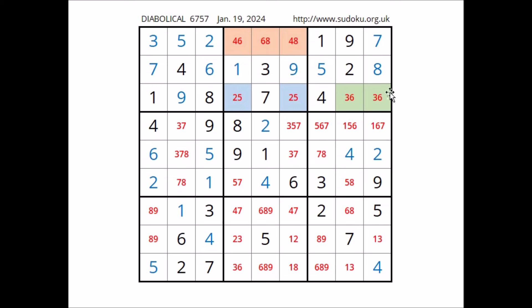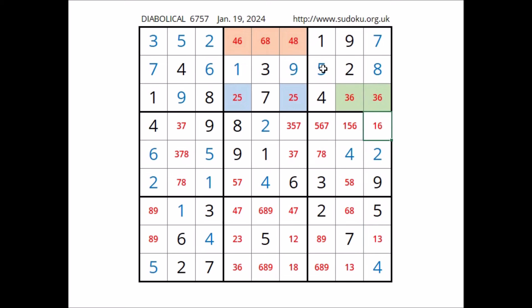We have 7 in this place of this column — cannot be 7 in this place: 1 and 6. In this column in these three places: numbers 1, 3 and 6. We have 5 in this place of this column — cannot be 5 in this place: 6 and 7.